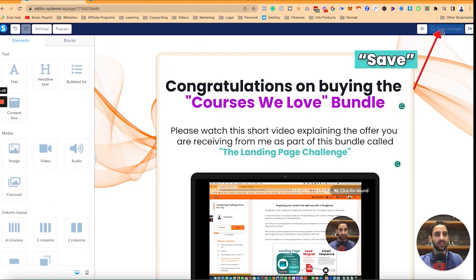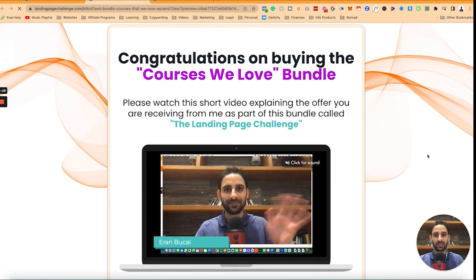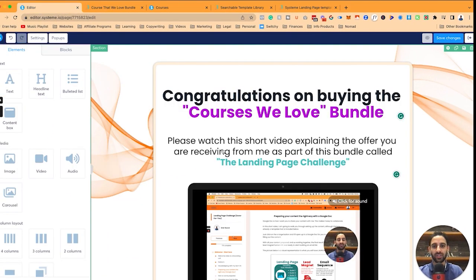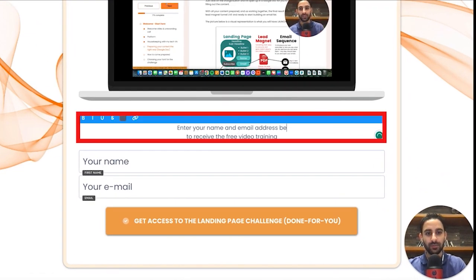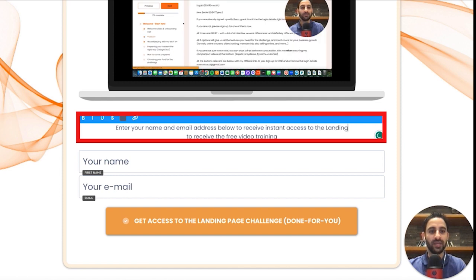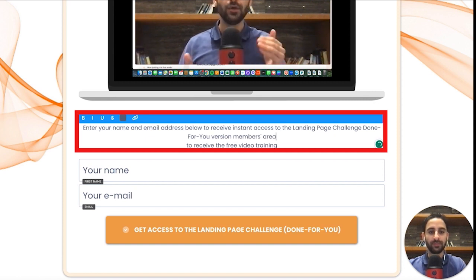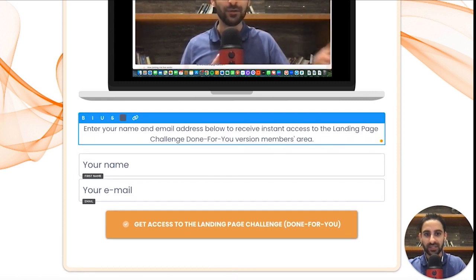Now you'll notice how this page looks. I'm going to click save and preview it. People are seeing that, they scroll through, and they'll see it and enter their name and email. Now let's change the text here: 'Give your name and email address below to receive instant access to the landing page challenge done-for-you version — members area.' Make sure this is big enough and clear.